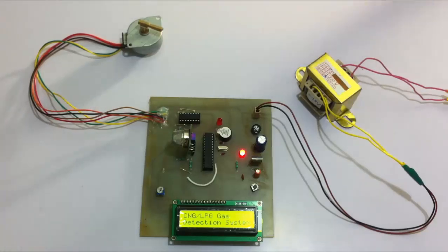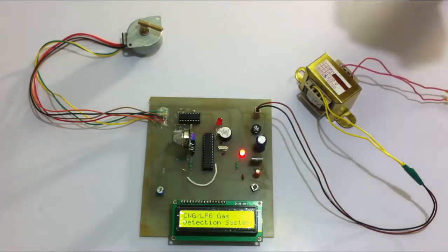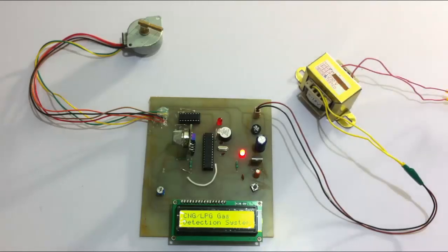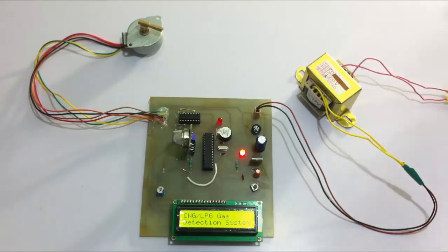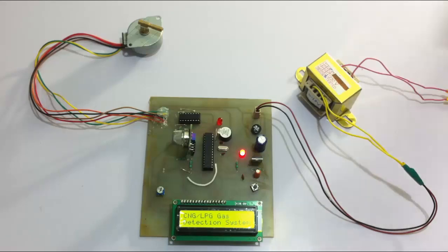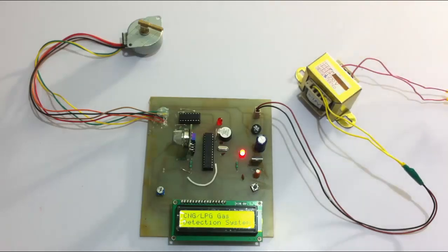This motor would be attached to the gas valve at the main gas supply to stop the supply as soon as it detects any leakage. This would help industries as well as domestic settings.